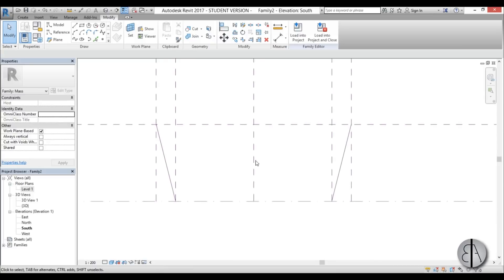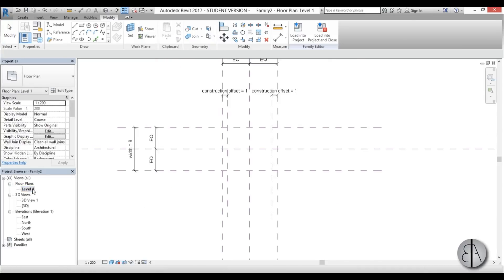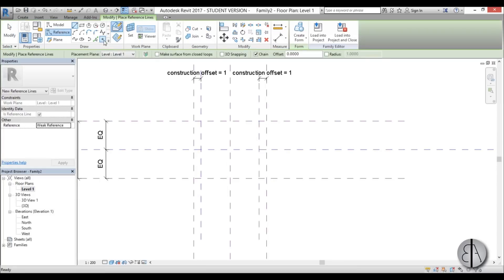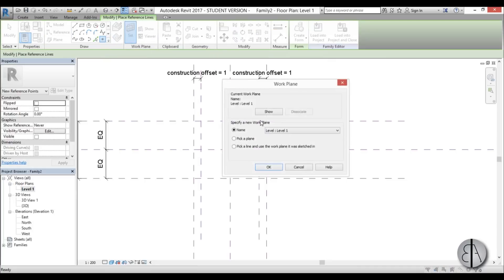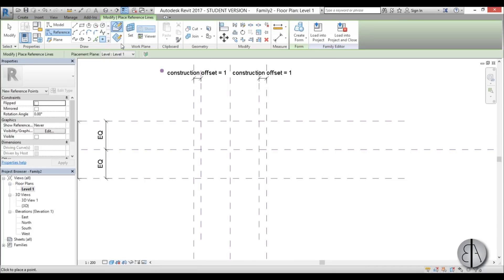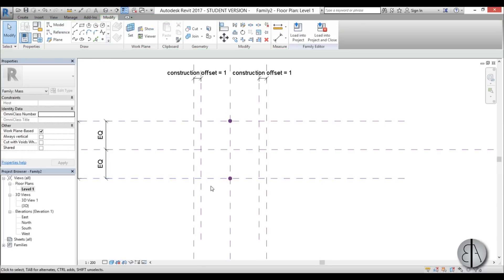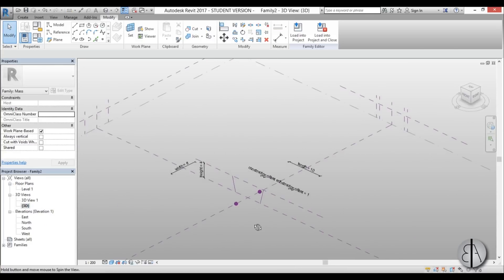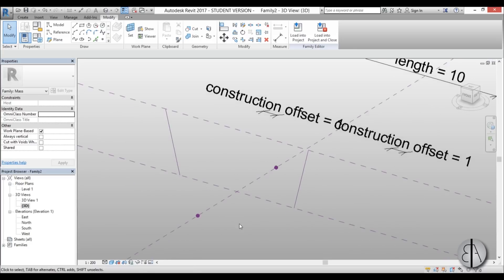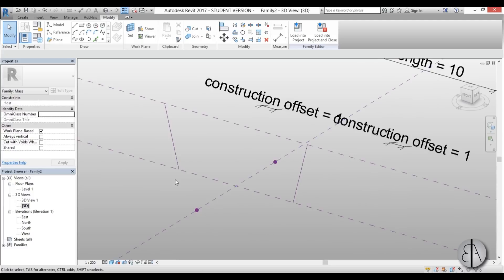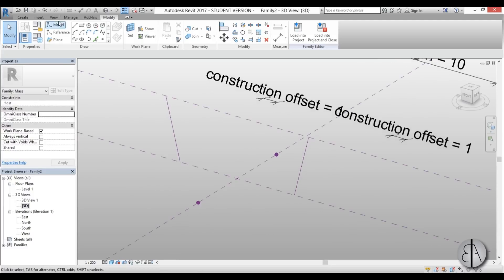Once that's completed, we need to add some reference points. I'll go back to Level 1, go to Reference, and choose the Reference Point command. I'll set the work plane at Level 1 and place one point here and one here. Now let's go to the 3D view — here we have our construction elements and two base points that will be the ground connection for our tensile structure.